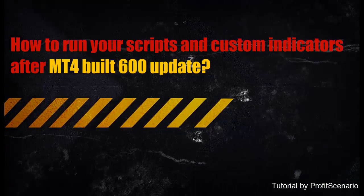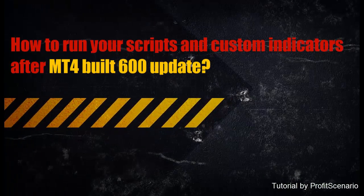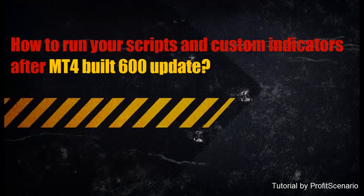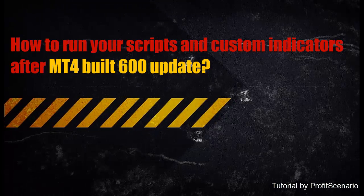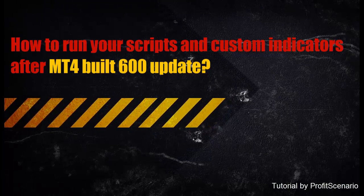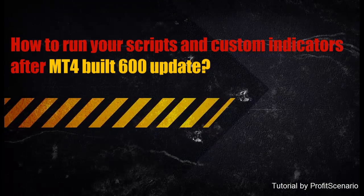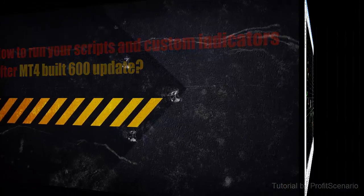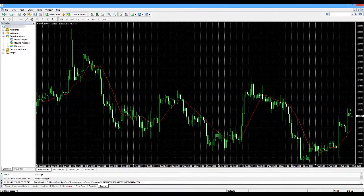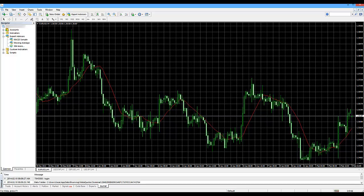How to use your Scripts, Expert Advisors or Custom Indicators after MetaTrader Update Build 600. As you may already notice, MetaTrader came out with a new platform upgrade, the Build 600.